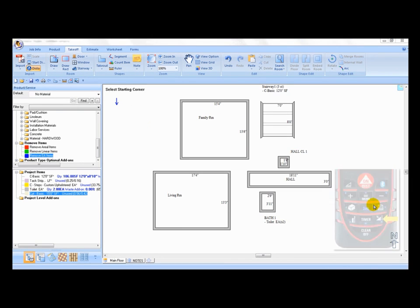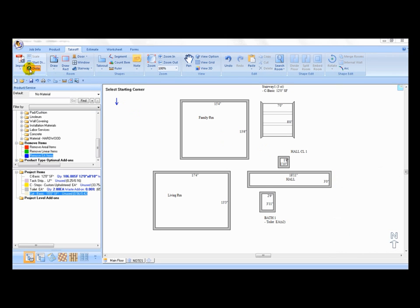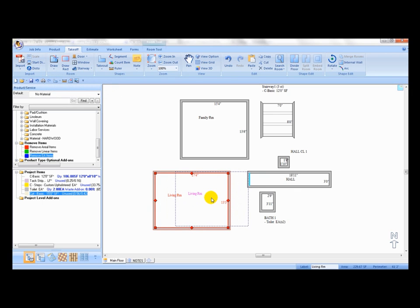Once all the rooms are measured, press the lower right key to exit Disto mode. Turn off the Disto and use a stylus pen or finger to adjust the room locations.